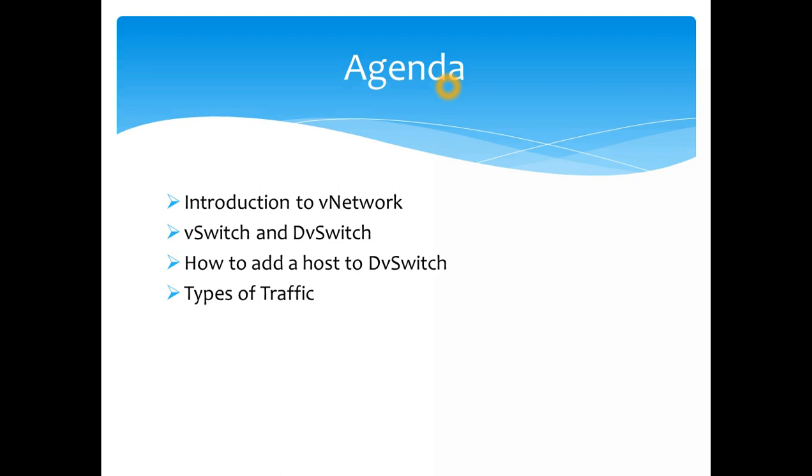I'll cover how to add a host on a distributed switch. Also, to make you guys familiar with the terminology, I'll be using different names which people use around - like vSwitch or standard switch. We'll be ending this topic of virtual networks with the types of traffic which we deal in VMware. There are different types of traffic - management traffic, vMotion, FT - those will be covered in the last session.